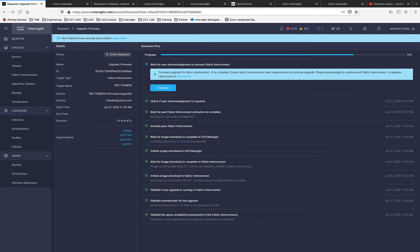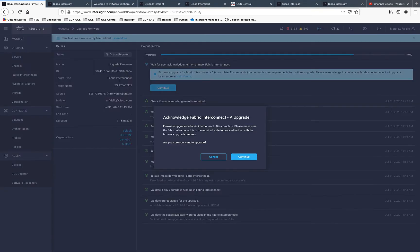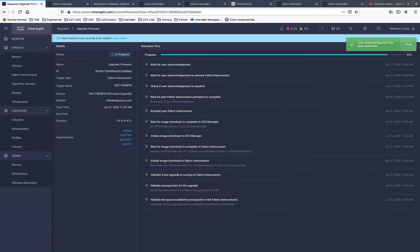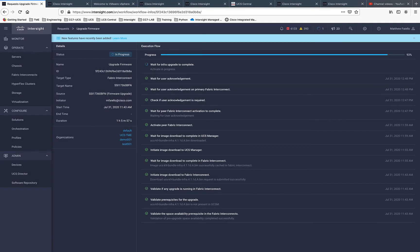You can see that the upgrade has completed on the subordinate FI. We now need to acknowledge the primary with the applicable failover.